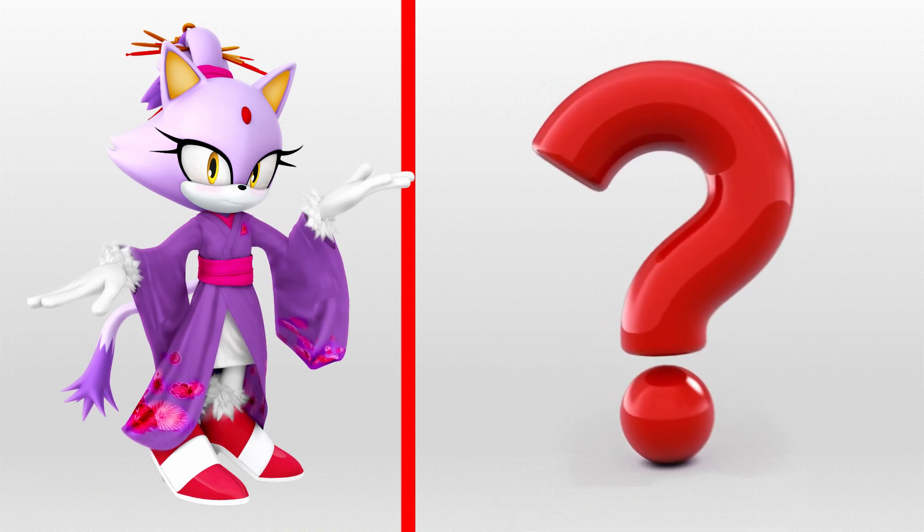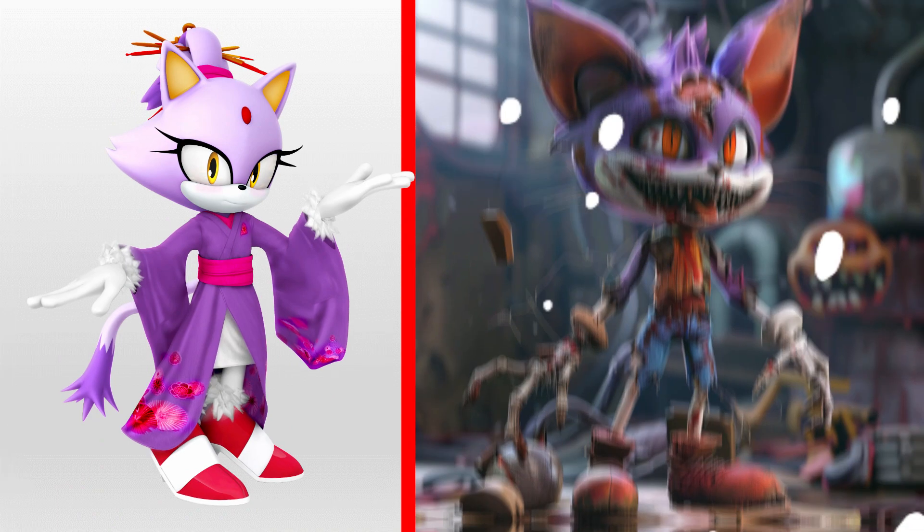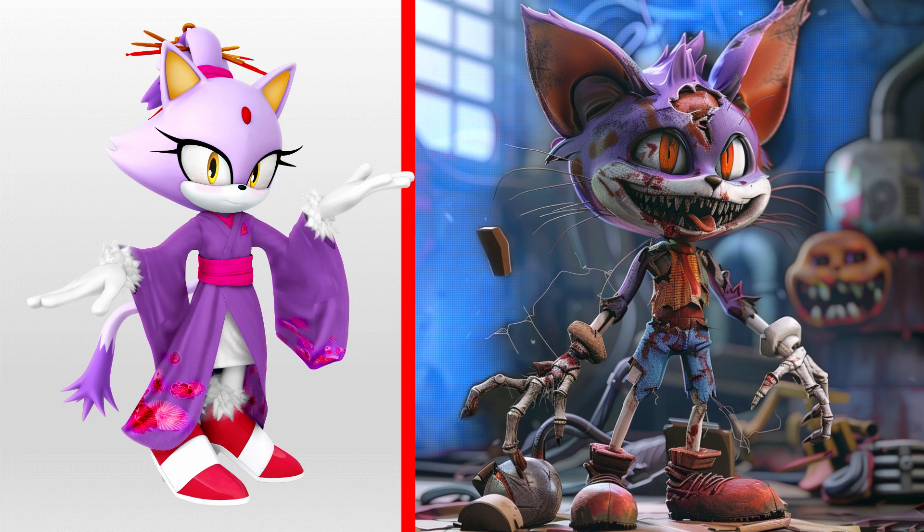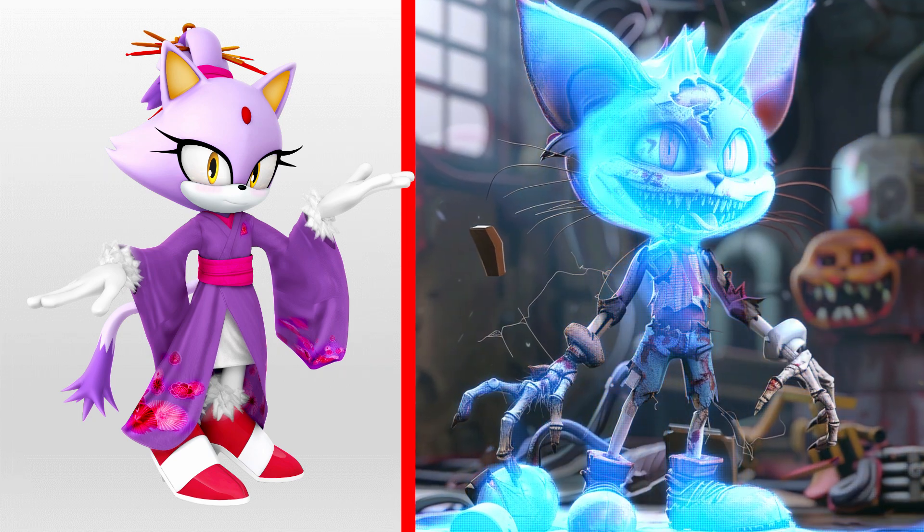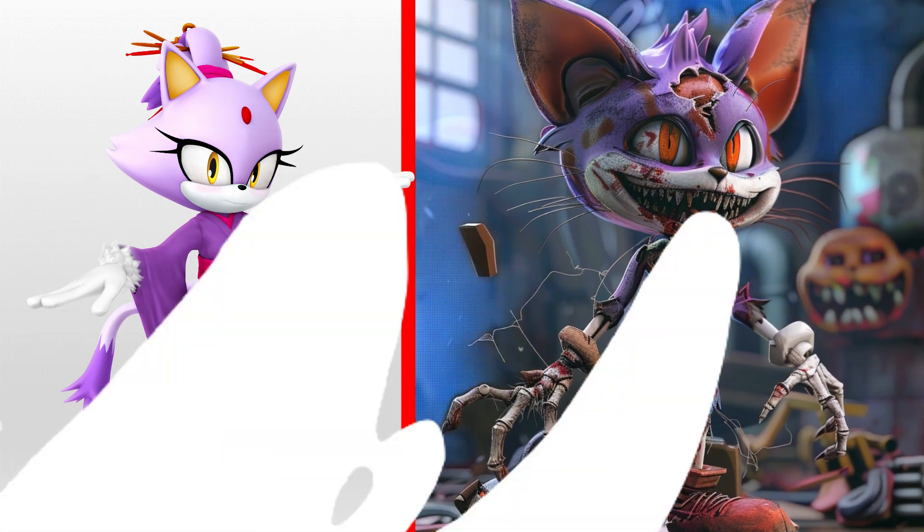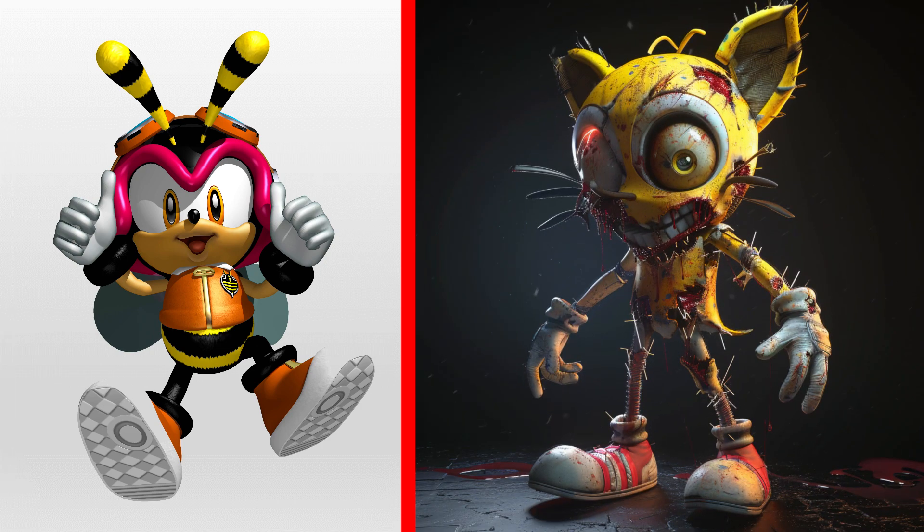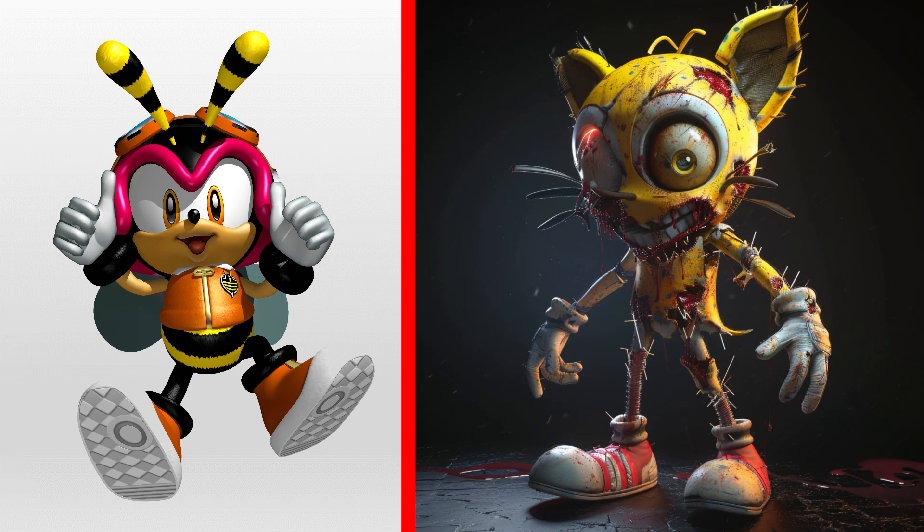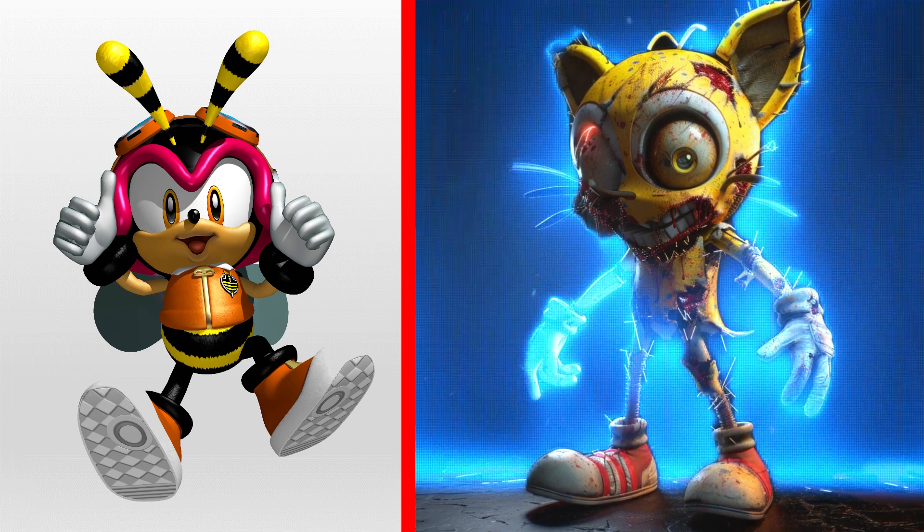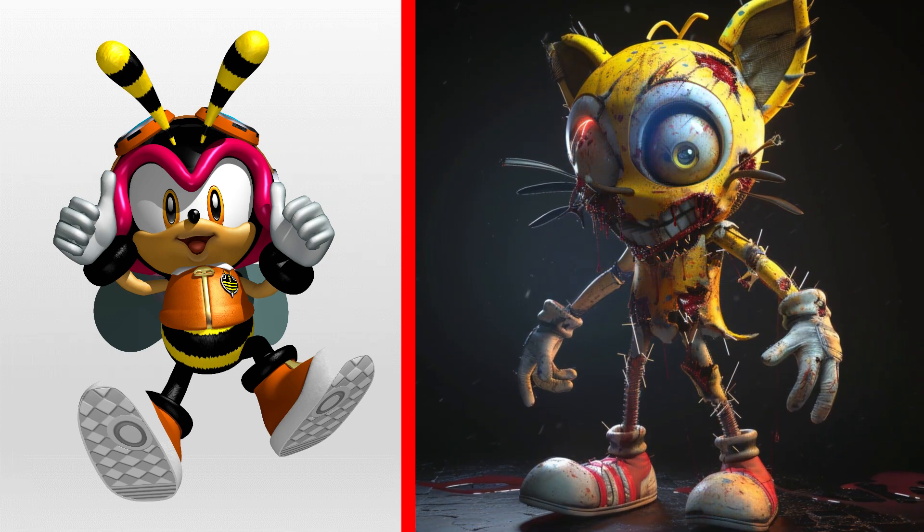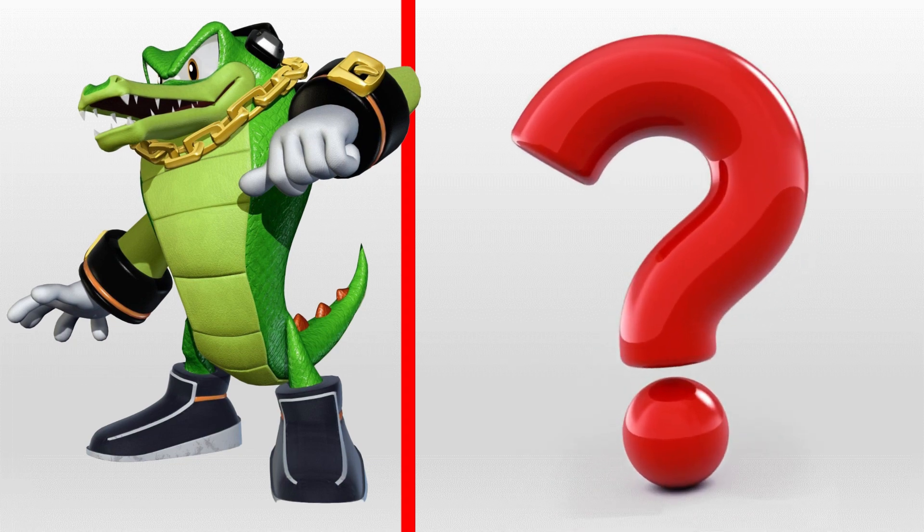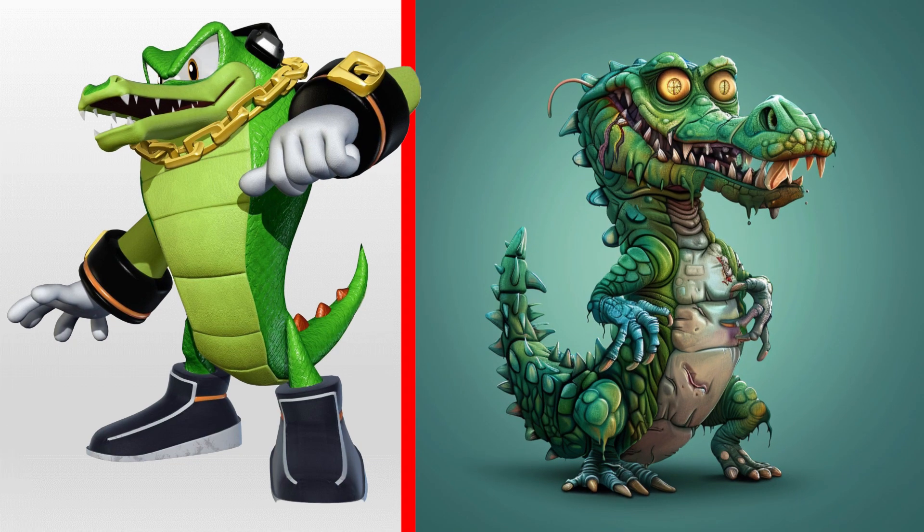Blaze the cat as a scary zombie. Charmy Bee as a scary zombie. Vector the crocodile as a scary zombie.